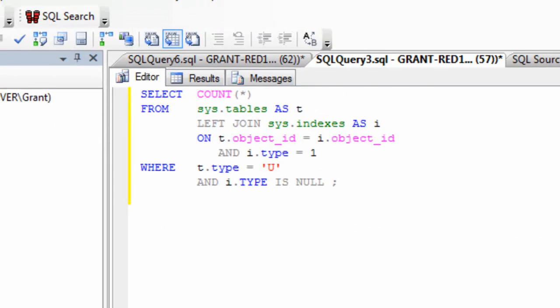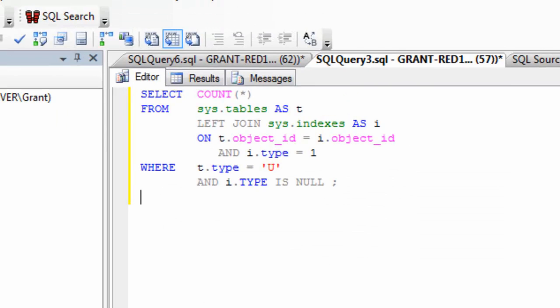Up above here in the T-SQL area, you can see I've got a query that joins between sys tables and sys indexes. It looks for table types of u, meaning user, and it looks for index types of 1, meaning clustered index. And because it uses a left join and then looks for where those values for the index type are null, what I'm going to get is a listing of tables that have no clustered index.